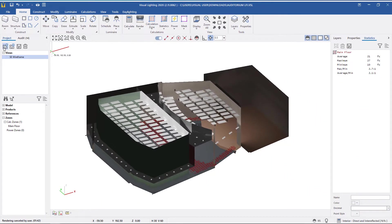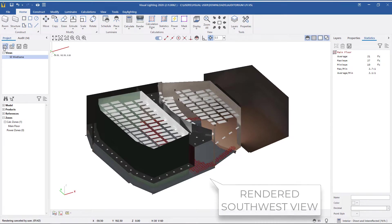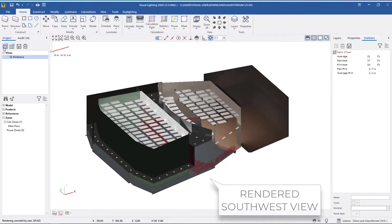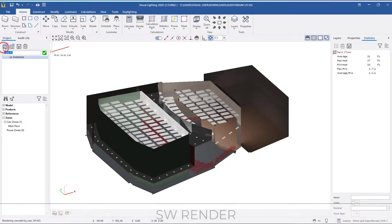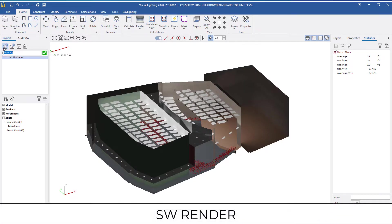After rendering the design, I've changed from a wireframe southeast view to a rendered southwest view. Once again, I'll click the New View icon and enter the name SWRender.